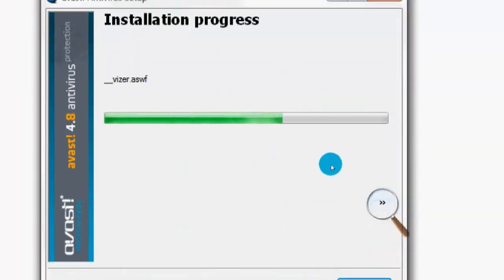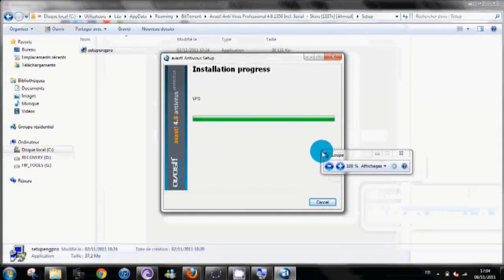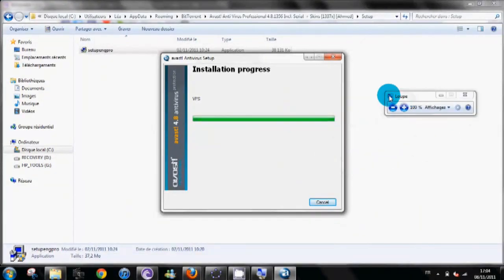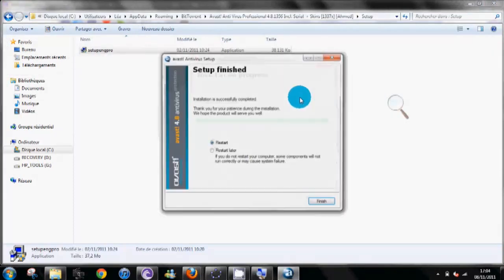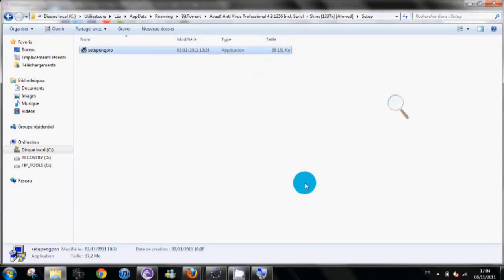And so installation progress. That was an old video I made, so just all that. Then restart later because you don't want it to cut right now.